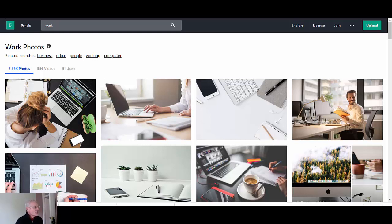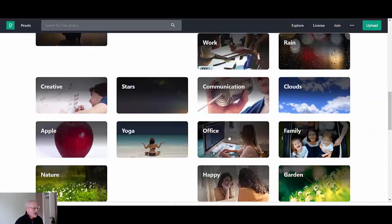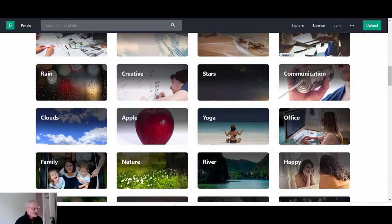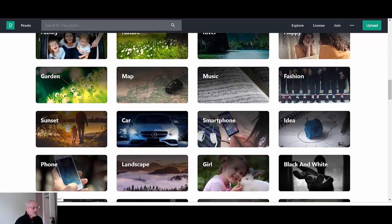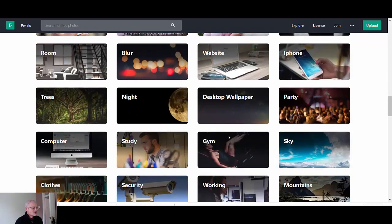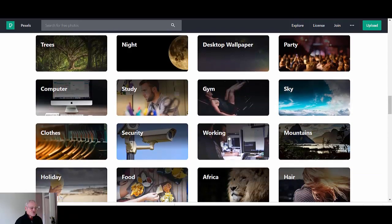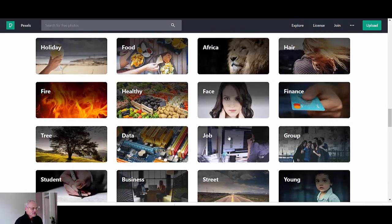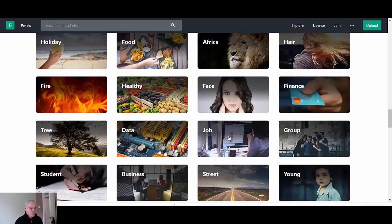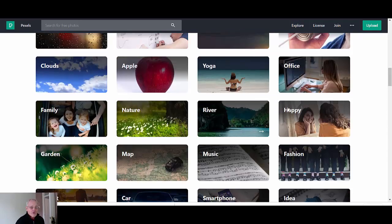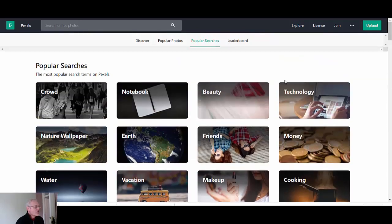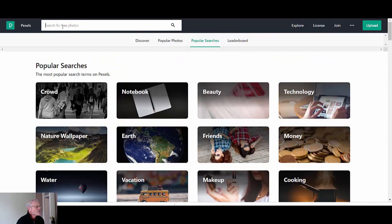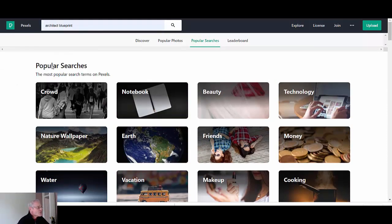So we're business, office, people working. You've got the breadcrumb trail there of what's inside this category. So let's just go back and see if they've got construction. Now what I'm going to do, this is going to be quicker if I put it in here.